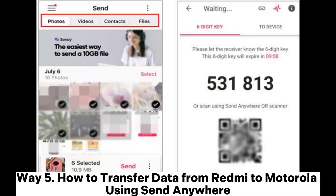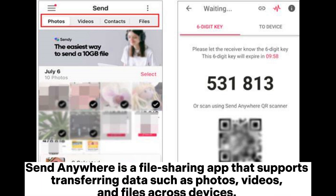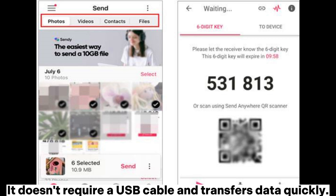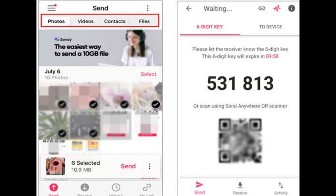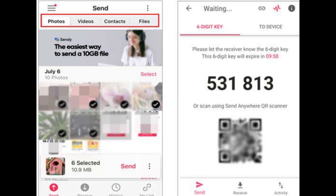Way 5: How to transfer data from Redmi to Motorola using SendAnywhere. SendAnywhere is a file-sharing app that supports transferring data such as photos, videos, and files across devices. It doesn't require a USB cable and transfers data quickly. Step 1: Download and install the SendAnywhere app on both your Redmi and Motorola phones.